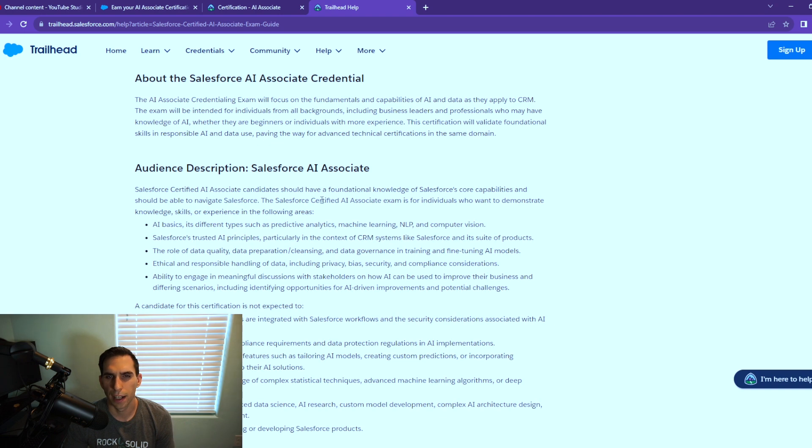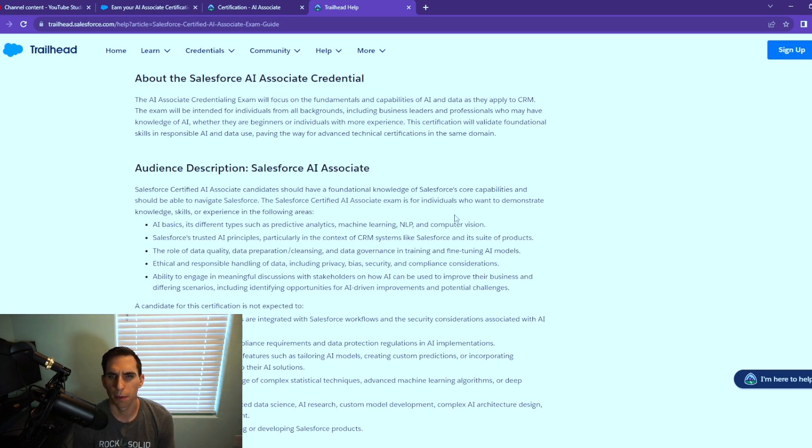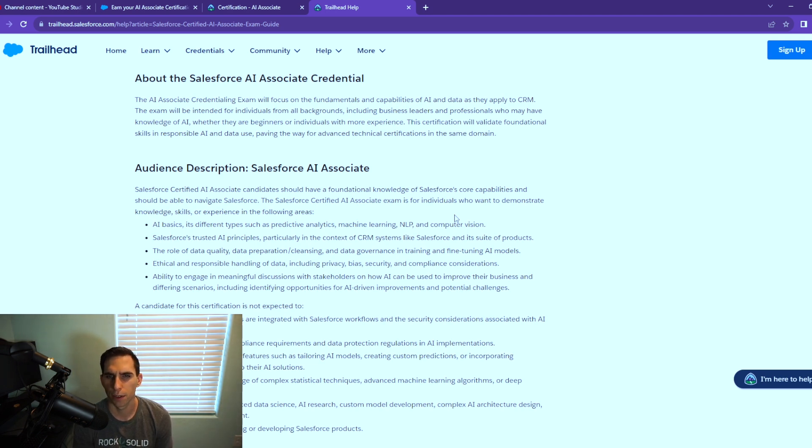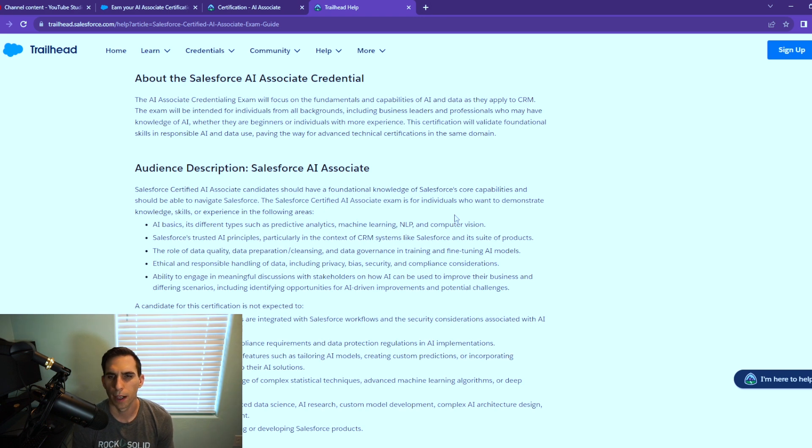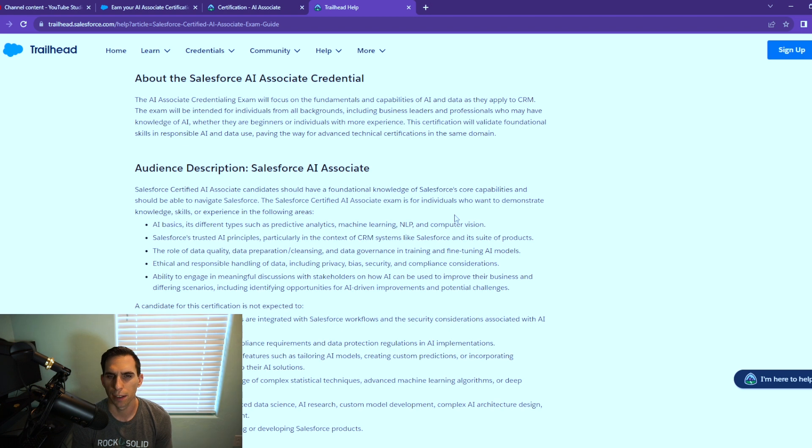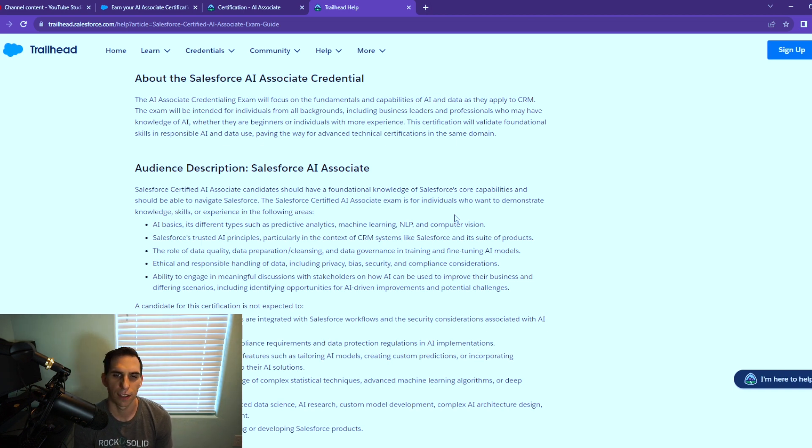The audience description for Salesforce AI: you should have foundational knowledge of Salesforce core capabilities, basically an admin or maybe an associate, and should be able to navigate Salesforce. The exam is for individuals who want to demonstrate knowledge, skills, or experience for AI basics, Salesforce trusted AI principles, the role of data quality, data prep, cleansing, ethical and responsible handling of data including privacy, bias, security, and the ability to engage in meaningful discussions with stakeholders on how AI can be used to improve the business in different scenarios.